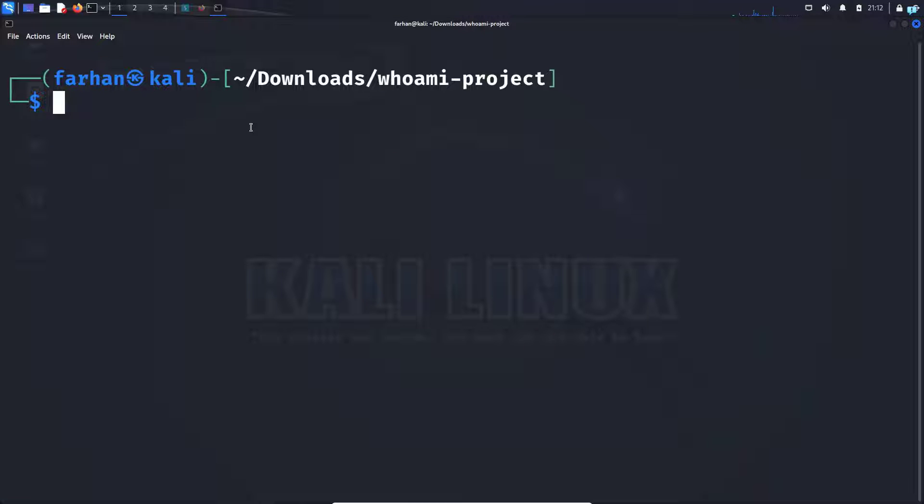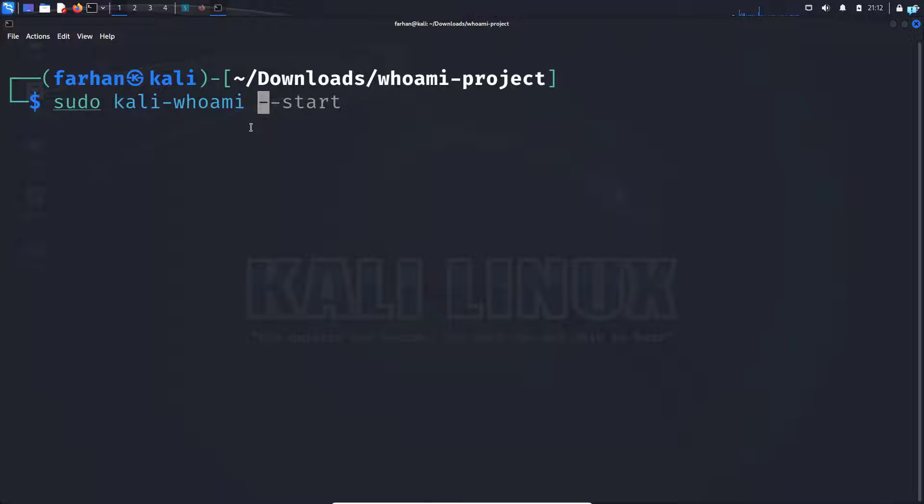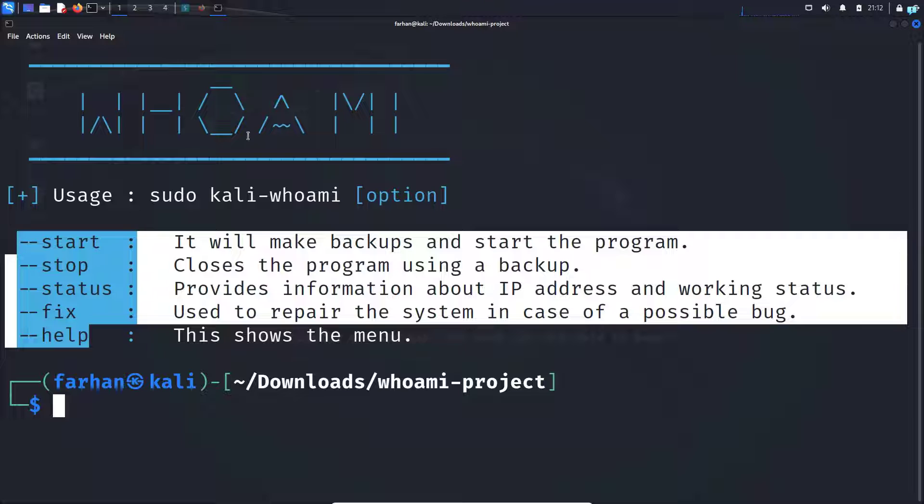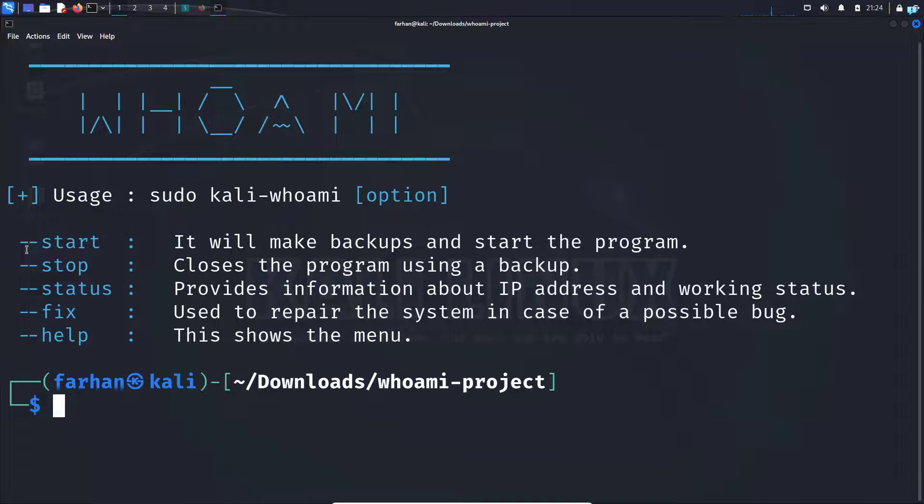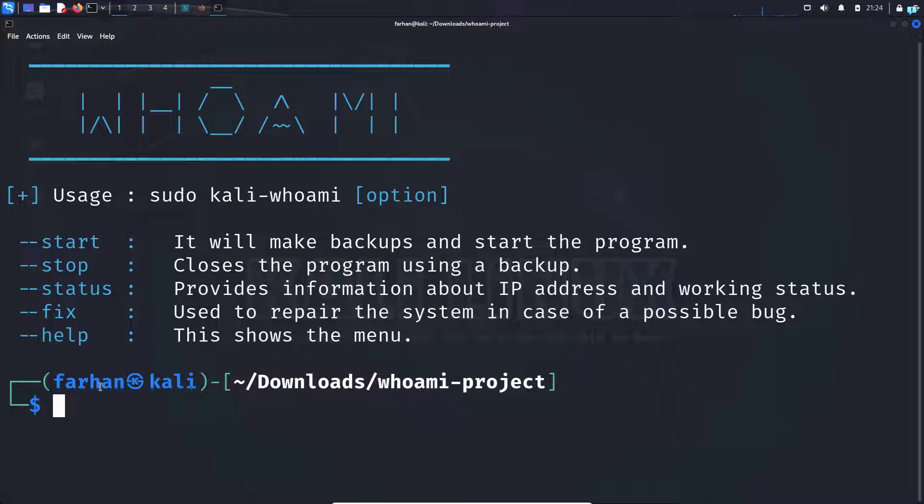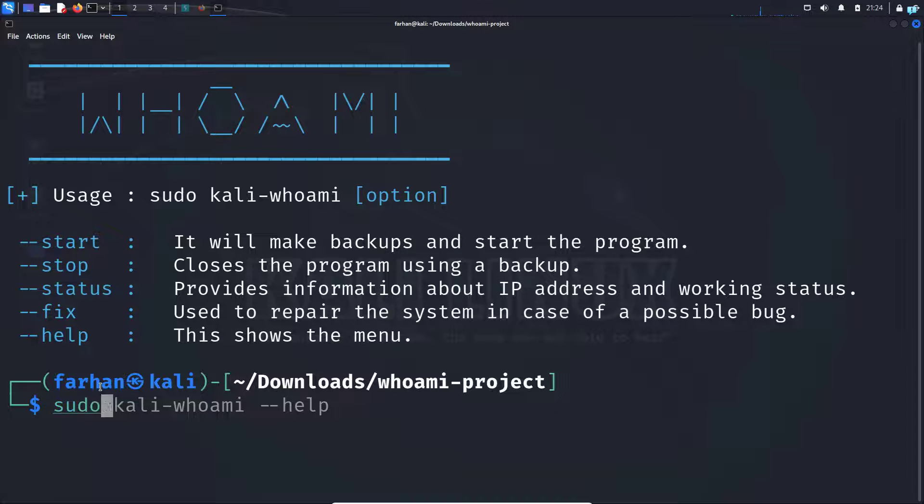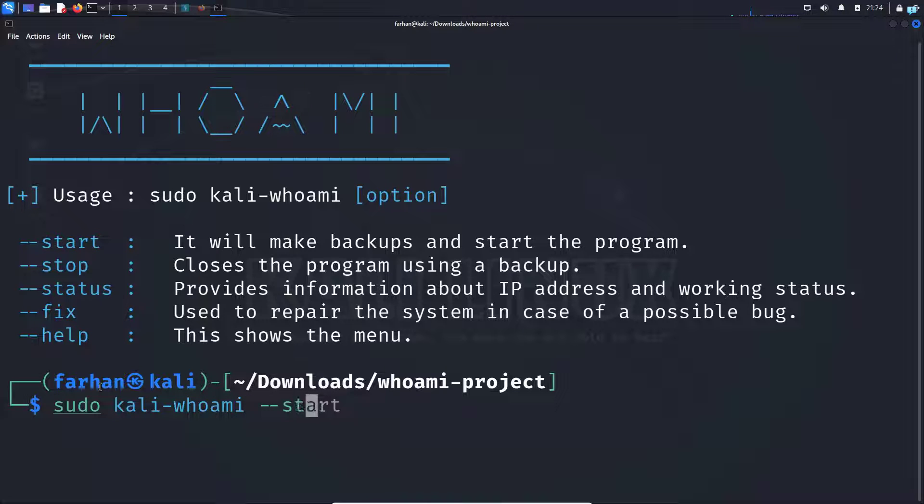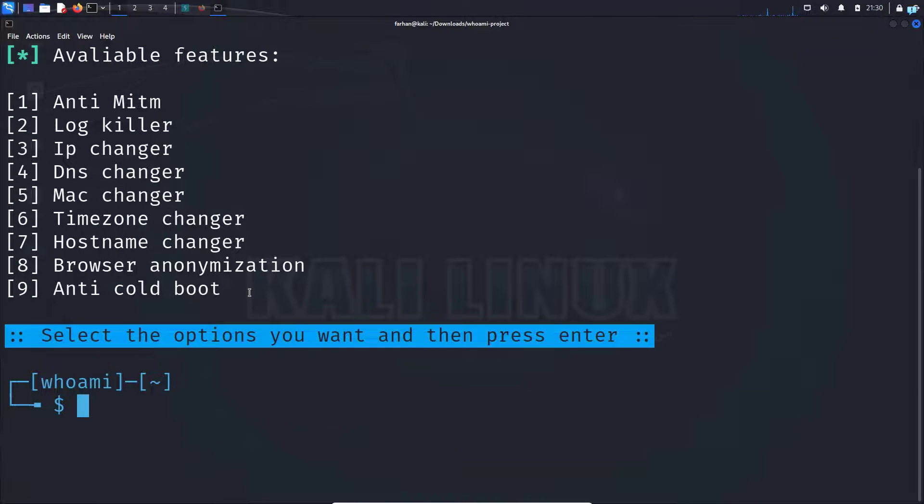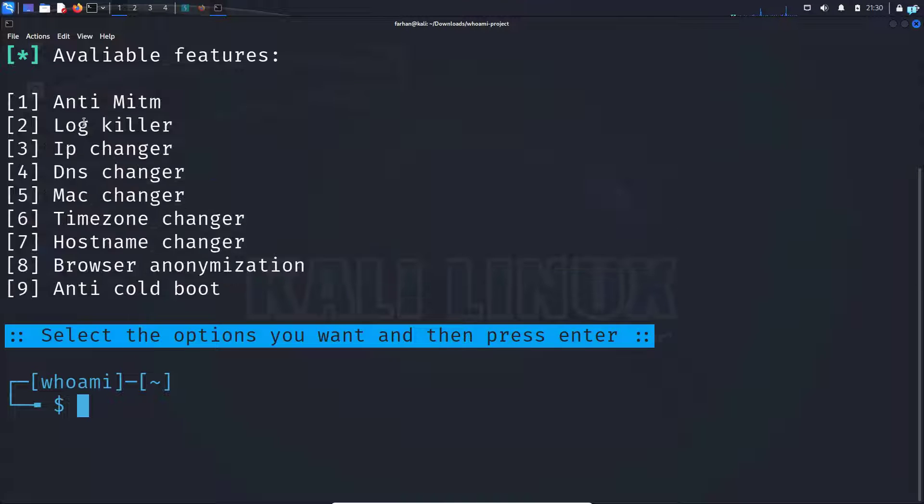So first I'll check the help menu by typing the command sudo kali-whoami --help. I can see these are all the switches I can use with Whoami. So first let me start Whoami and I can see in order to start Whoami, I have to use this switch. So I will type the command sudo kali-whoami --start and press enter. After Whoami starts, as you can see, I have nine options.